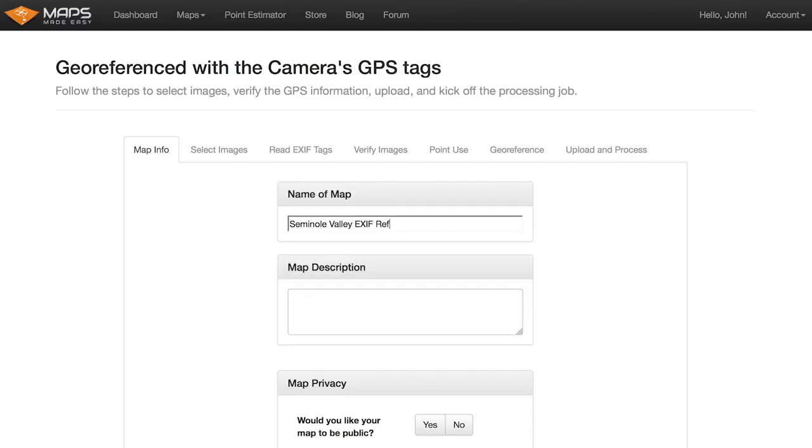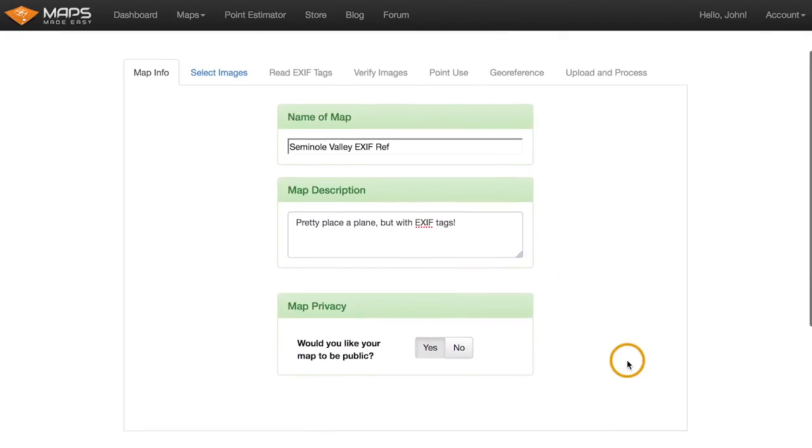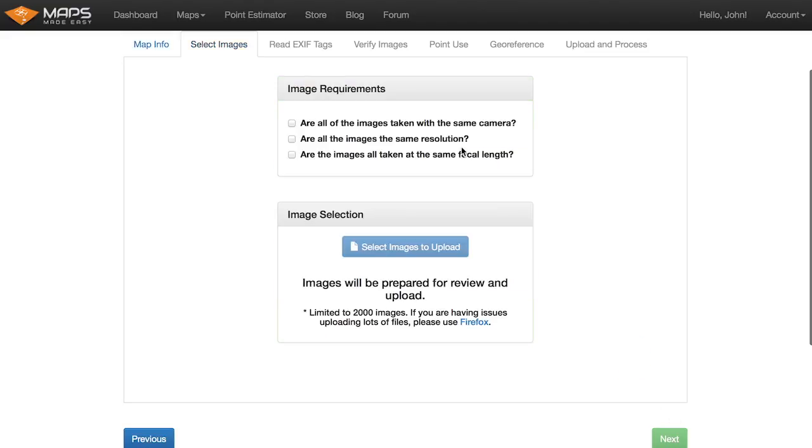Hey, I already did this. Pretty place with a plane again, but with EXIF tags. So, yep, we'll make that public again. We kind of went over that before.